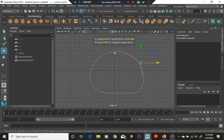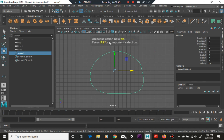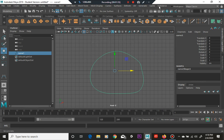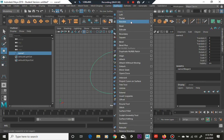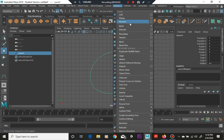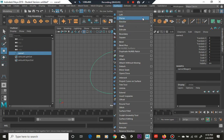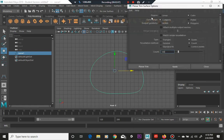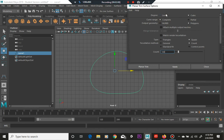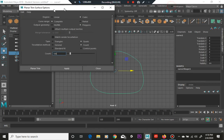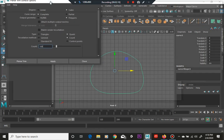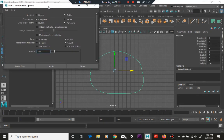So to do that, make sure you're in your modeling section here and then go into surfaces and go into planar. Go to your options box, click on that.